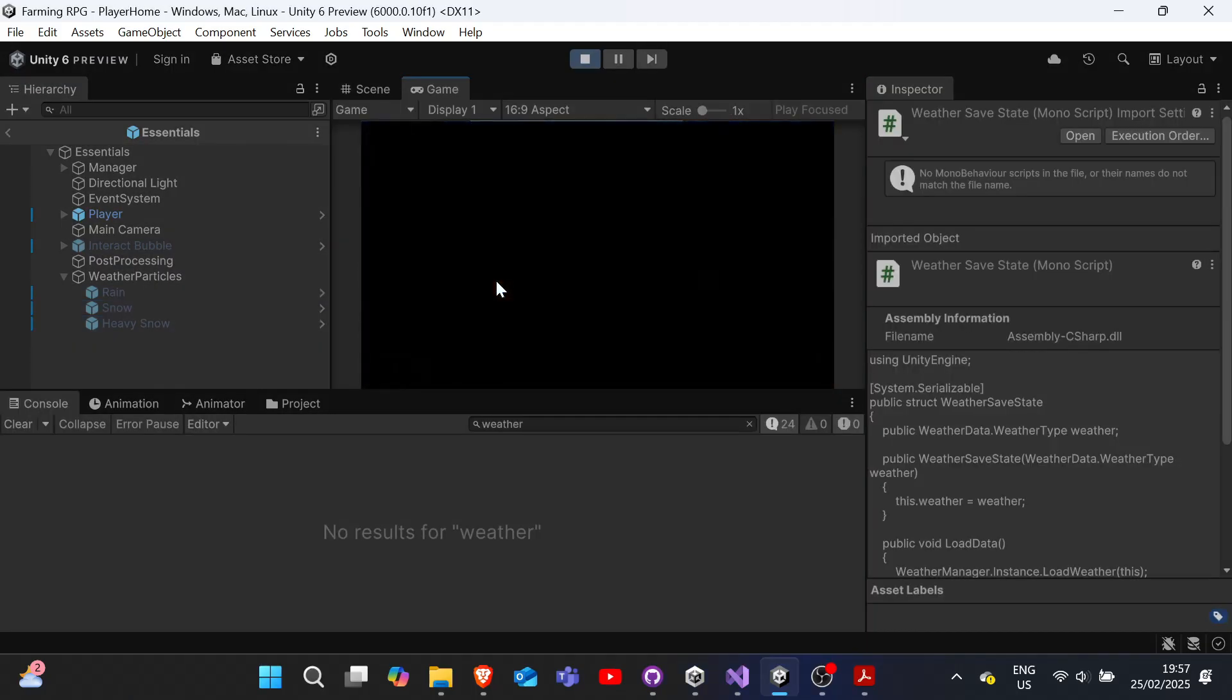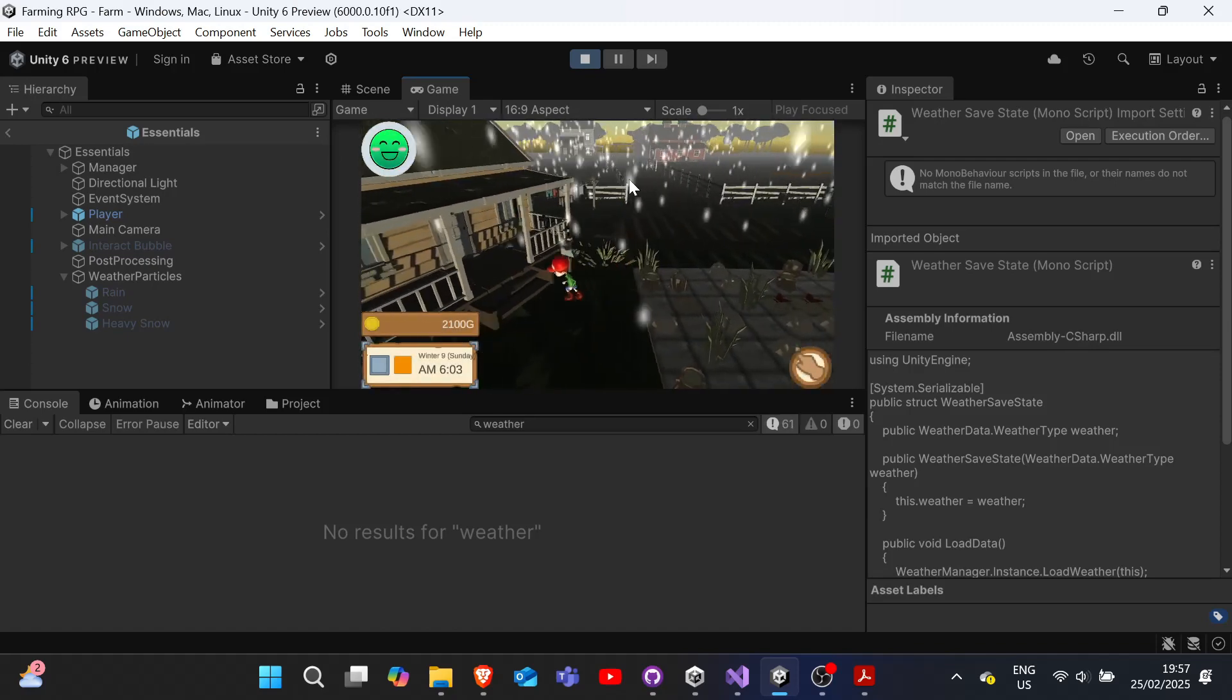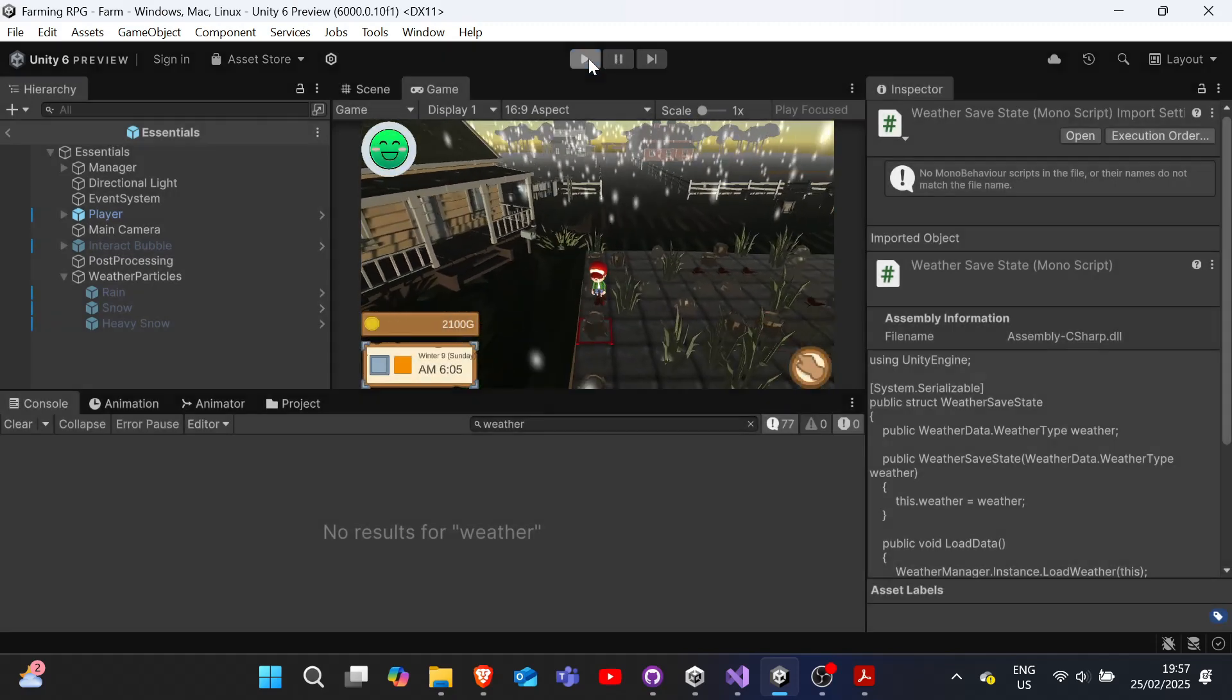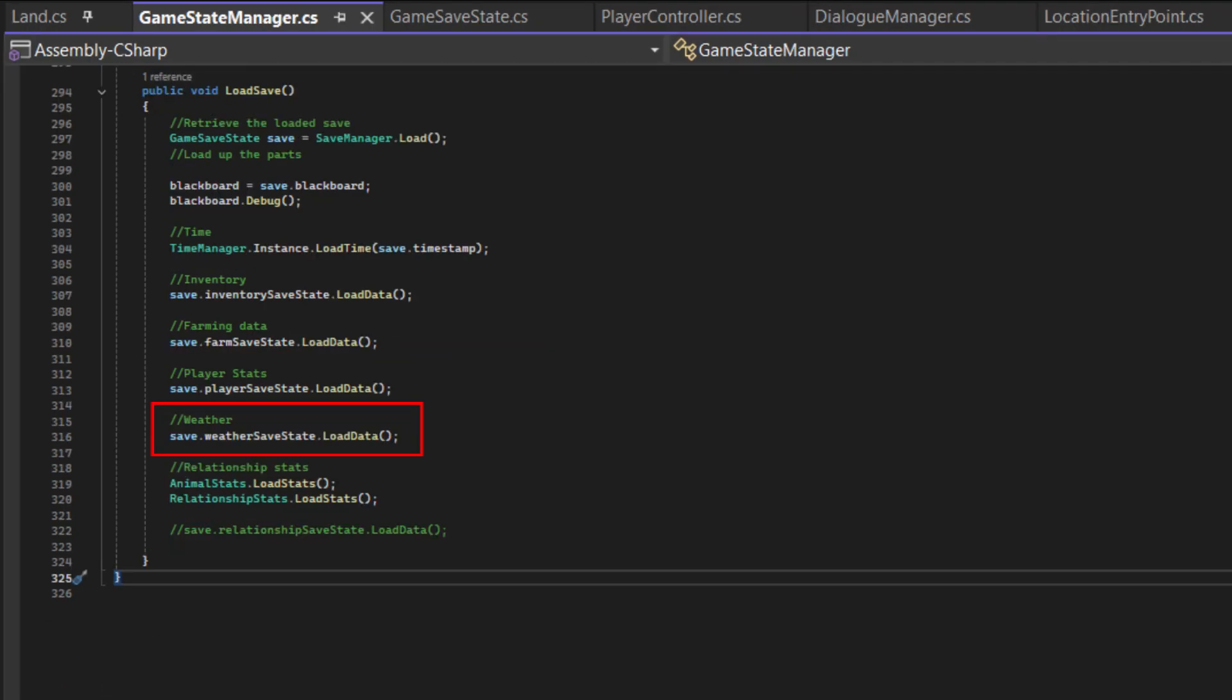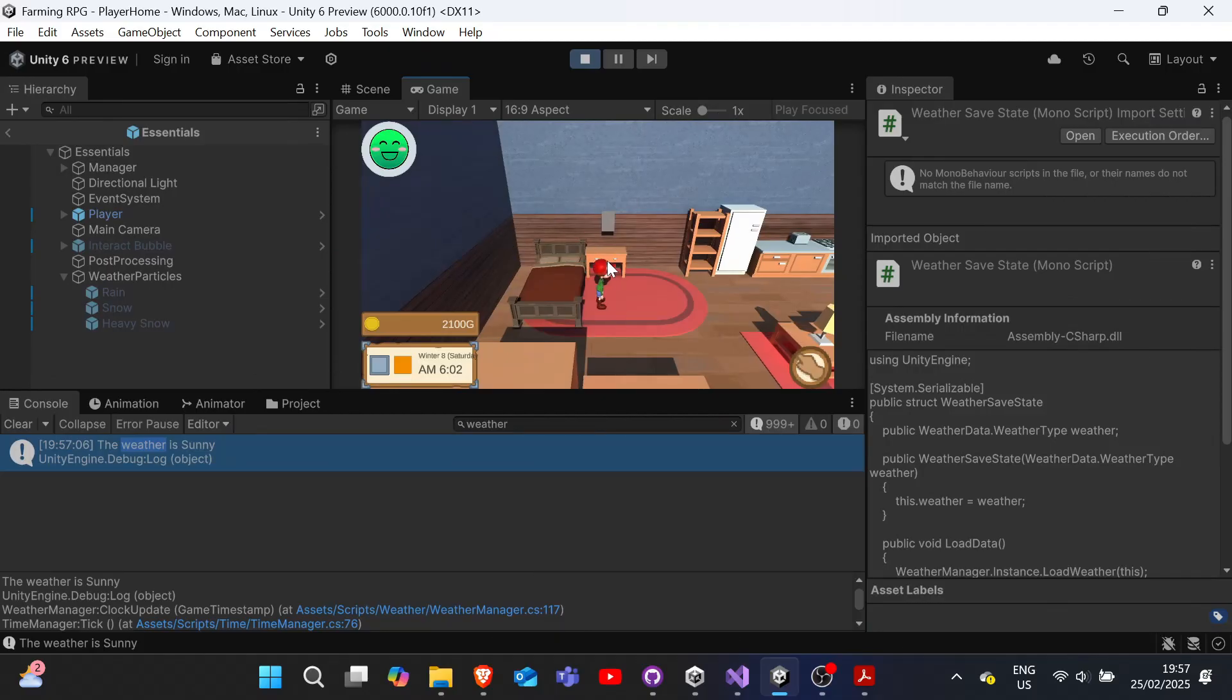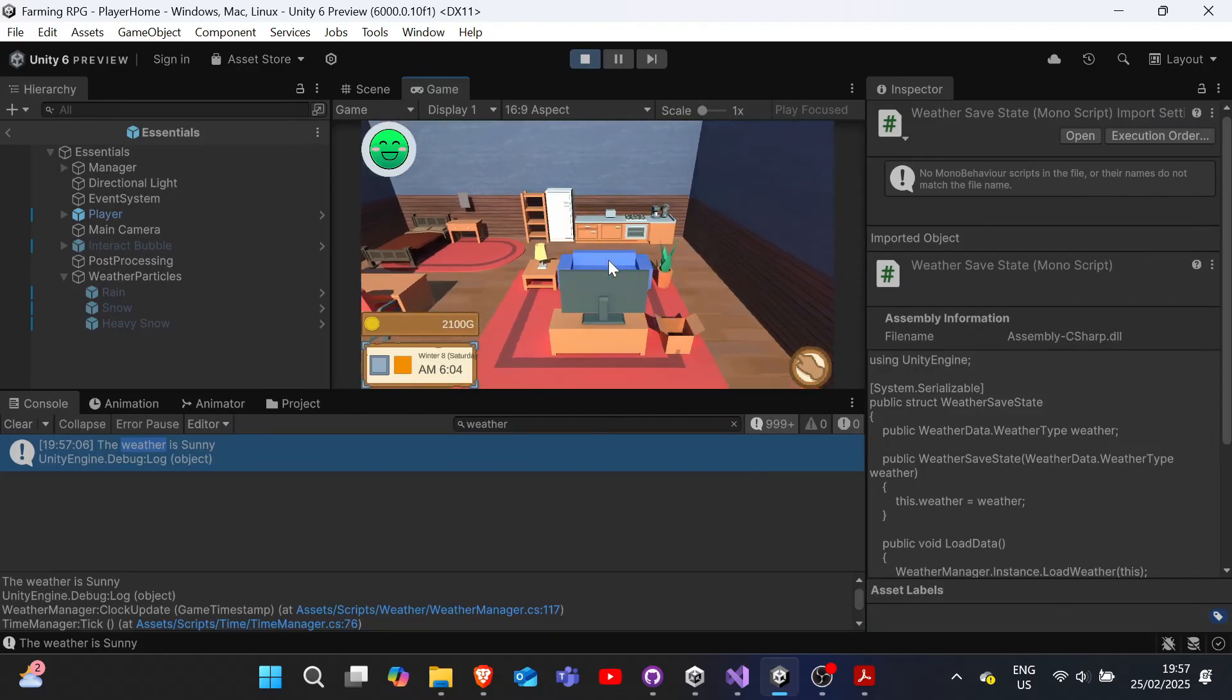And now, let's make our weather system persist across game states or game saves. To that end, we'll create a new weatherSafeState struct. And then we'll update our gameSafeState to include info on the weather and modify our save and load methods in GameStateManager. And then we naturally have to add loadWeather methods to WeatherManager. And with that, our weather system is complete.